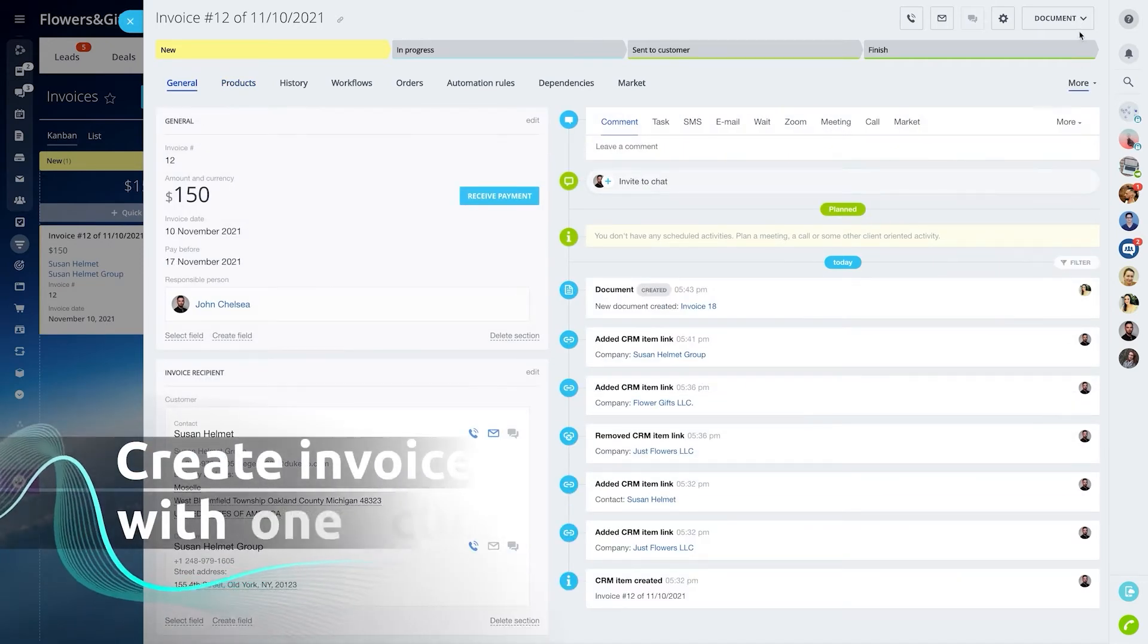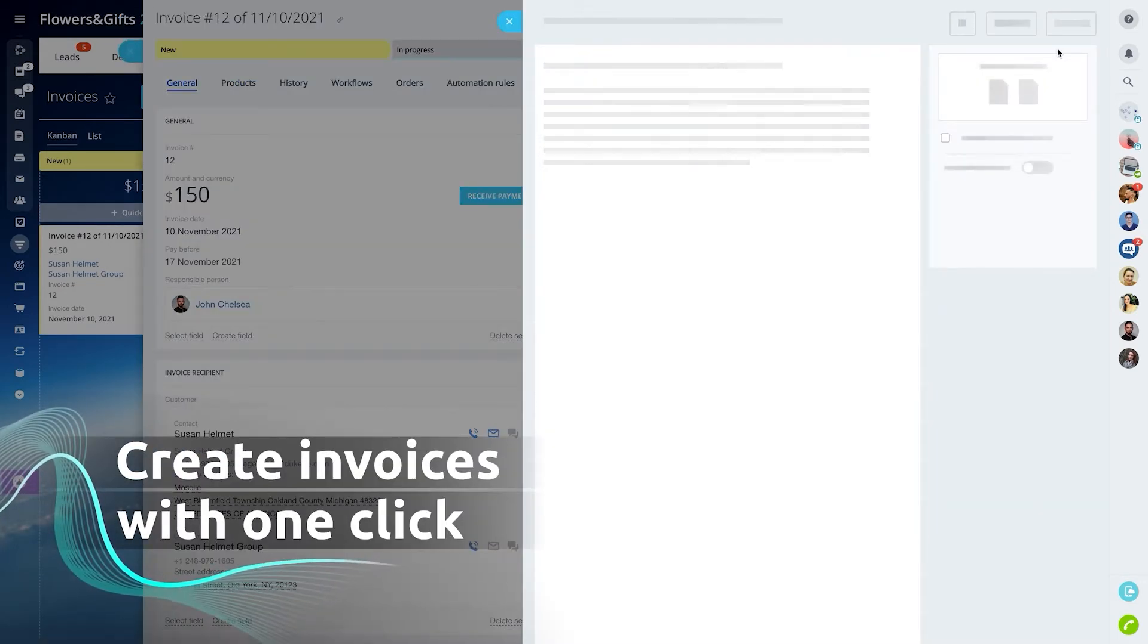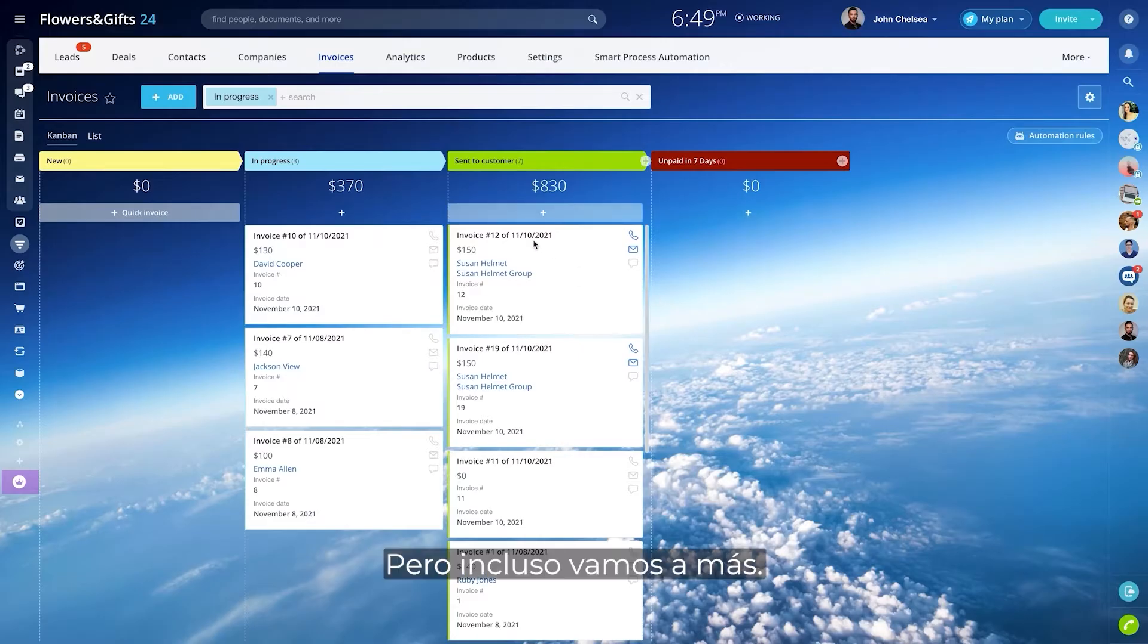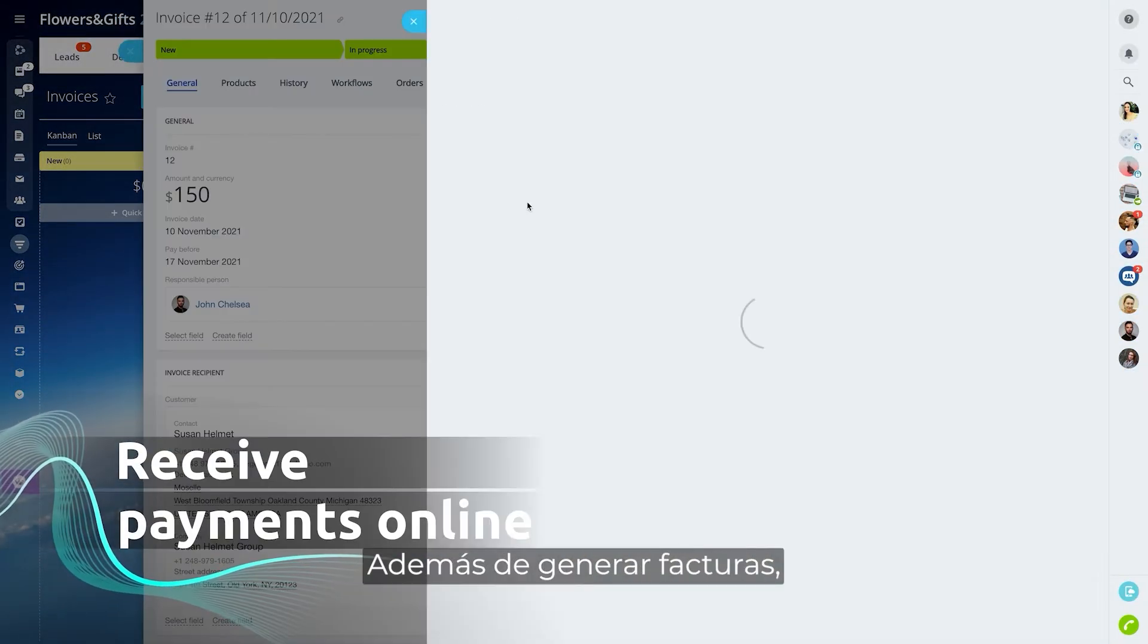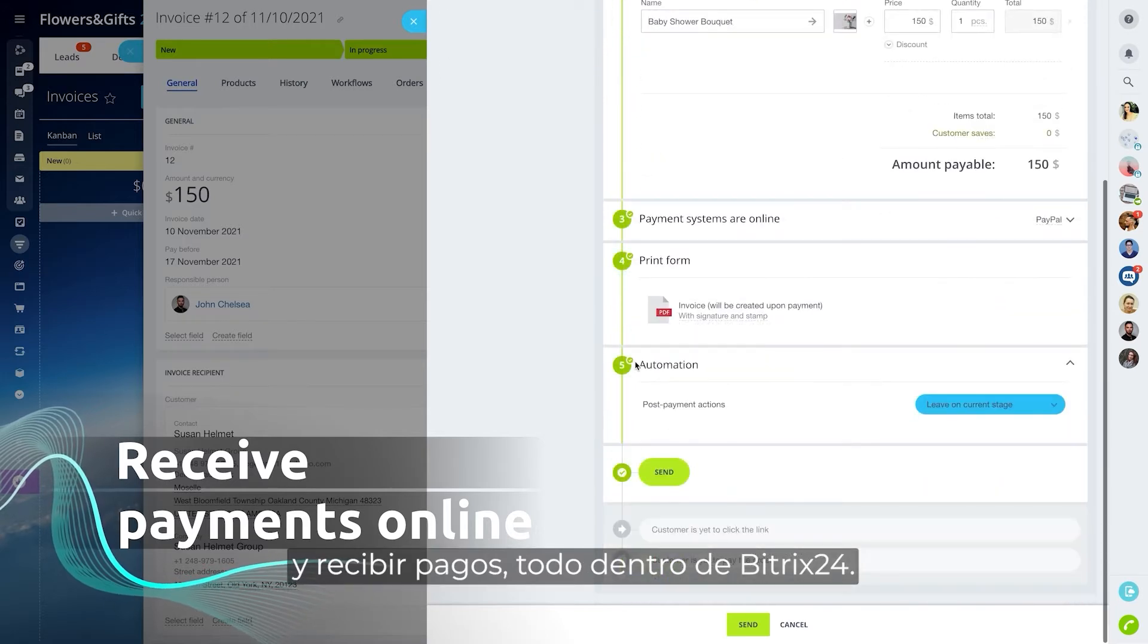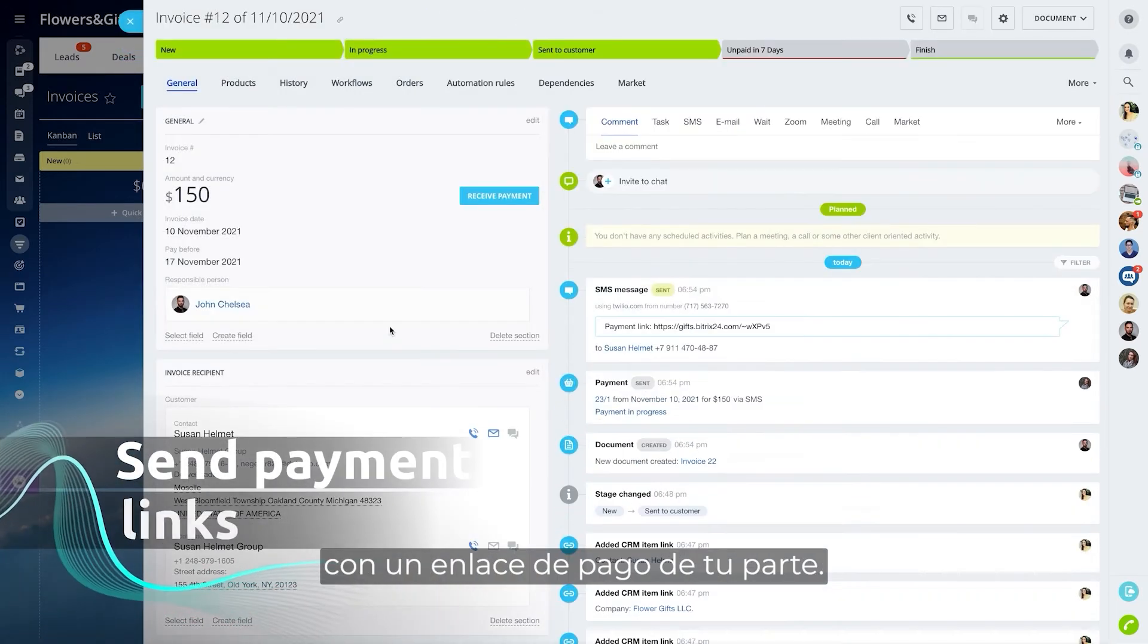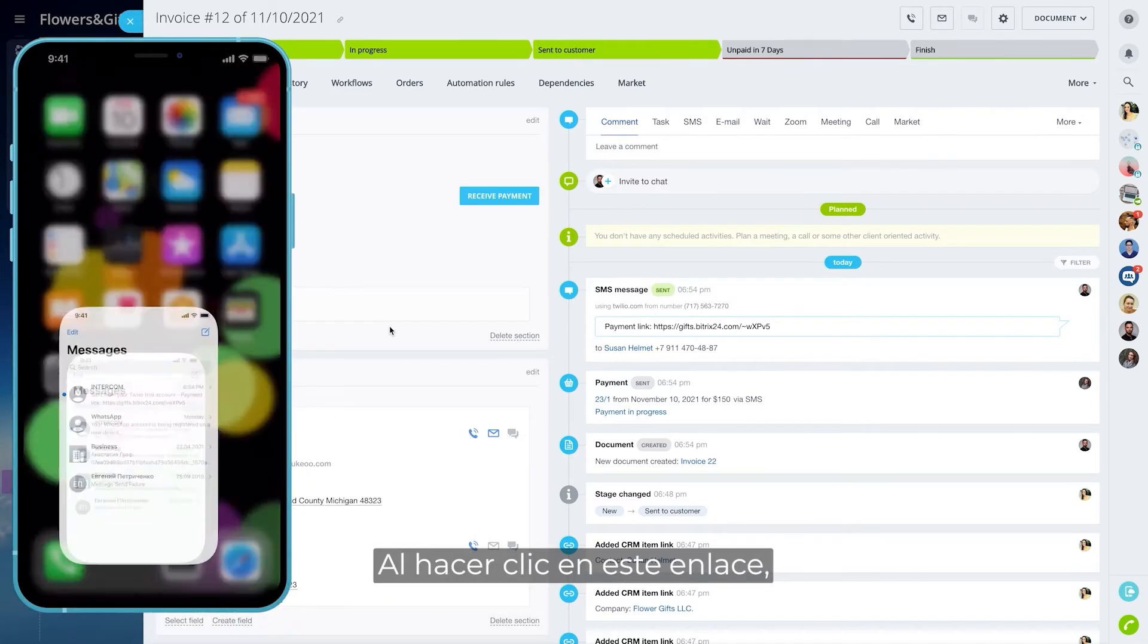But it gets even better than this. In addition to generating invoices, you can actually request and receive payments all inside Bittrex 24. The customer will get a text message with a payment link from you.